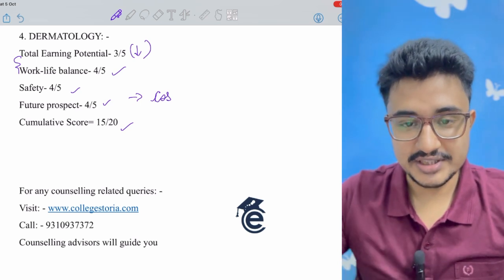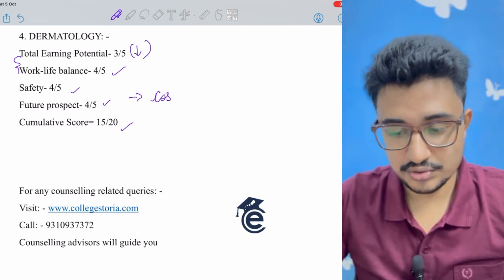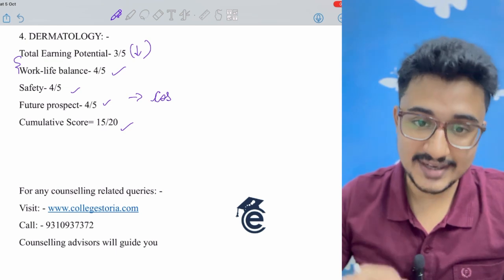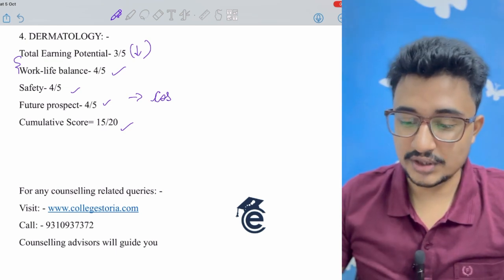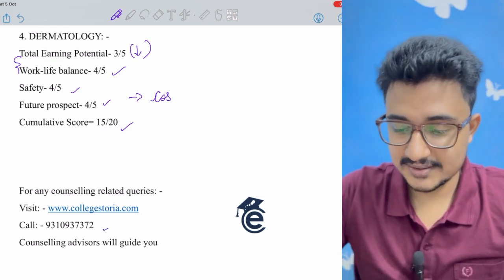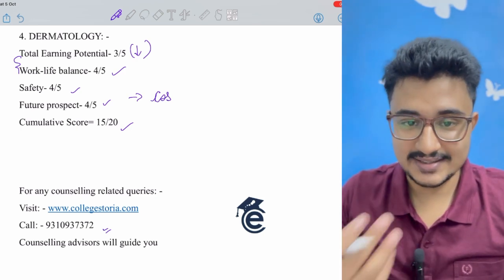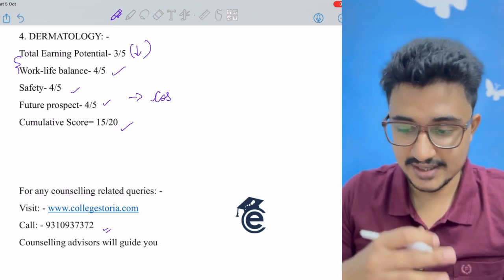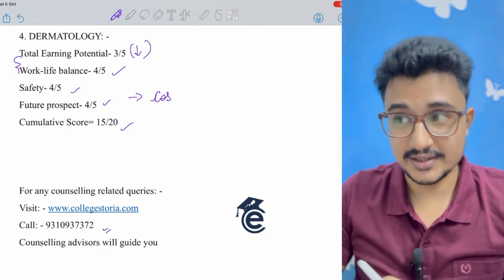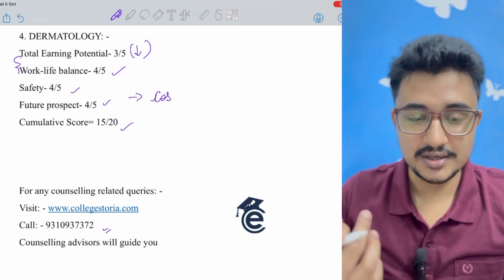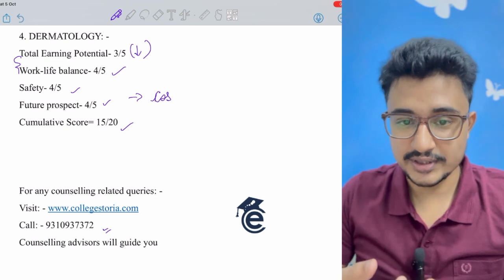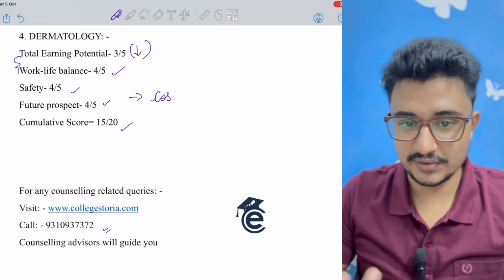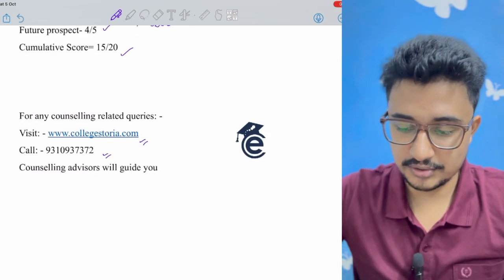Now I want to mention that as the counseling process is going to start, if you have any queries related to counseling you can visit collegestoria.com and this is their calling number. You would get expert assistance for your counseling and counseling related advices you can get from there if you have any confusion regarding which college to take admission and what about deemed colleges. So they are going to solve it. So do check out collegestoria.com.